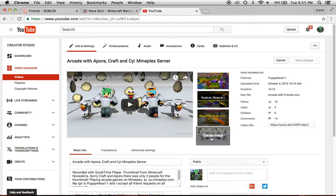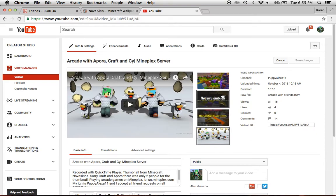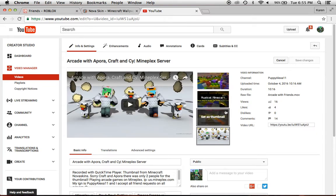It would say, yeah, it would say, choose thumbnail, and then there would also be three options, if you also want to do it.